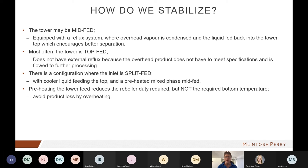Preheating is common to all configurations via a feed-bottoms exchanger and reduces the reboiler duty required — but not the temperature needed to meet specifications. However, we can get carried away: if you heat the feed too much, you can start sending C5-plus product overhead. So we're looking for a compromise — substantially reduce reboiler duty without overheating.